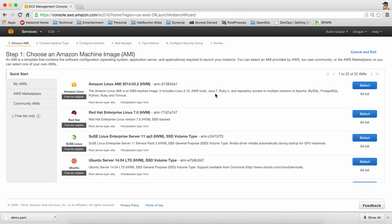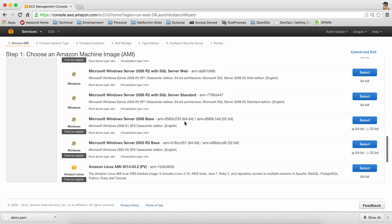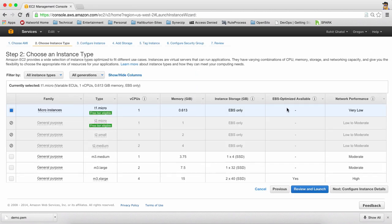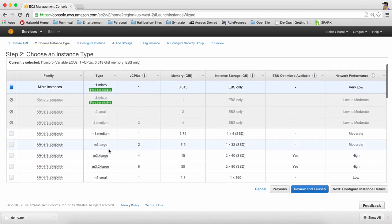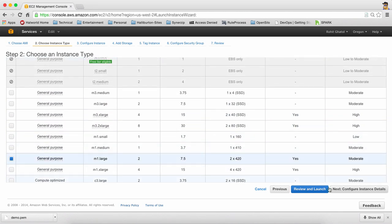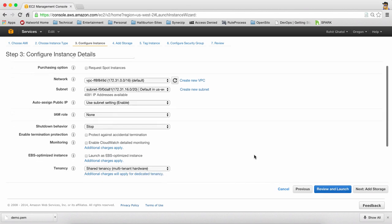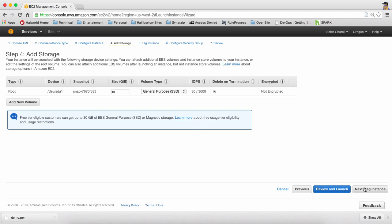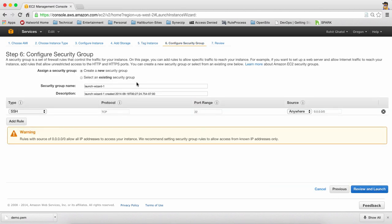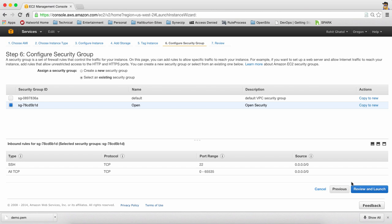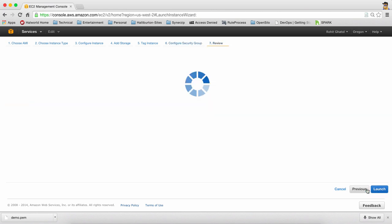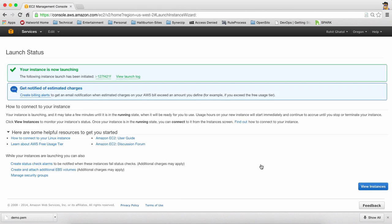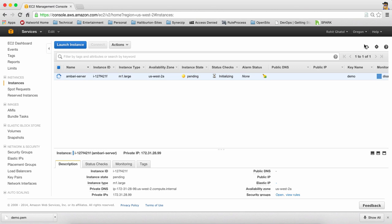So I'm going to say launch instance and I'm going to look for Red Hat 6.5 and there it is. I'll use an M1 large for my case. Everything looks okay over here. Storage 10 GB is good enough for now. I'm going to tag it Ambari server because this is my Ambari server. In this case I'm going to use existing security group which is open just to make sure nothing comes in our way and then we're going to launch this. I acknowledge that we're going to use demo key to access this machine. So let's go ahead and wait for this instance to come up.